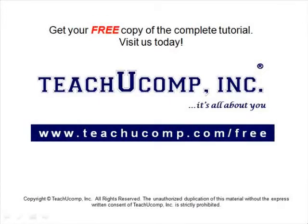Get your free copy of the complete tutorial at www.teachucomp.com forward slash free.